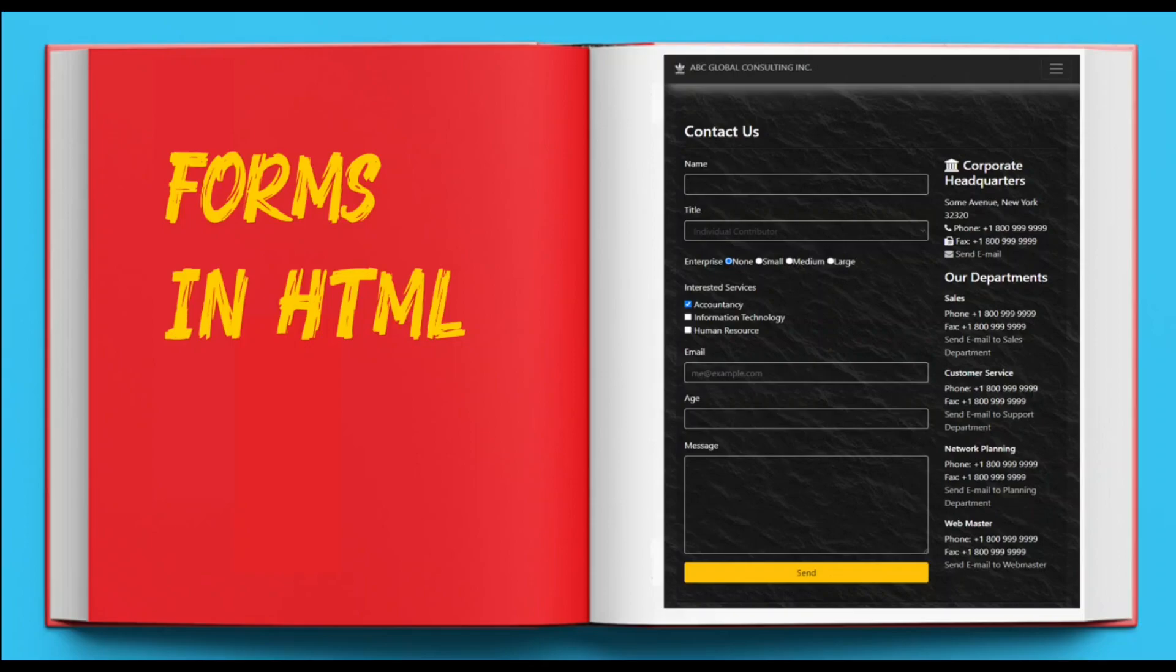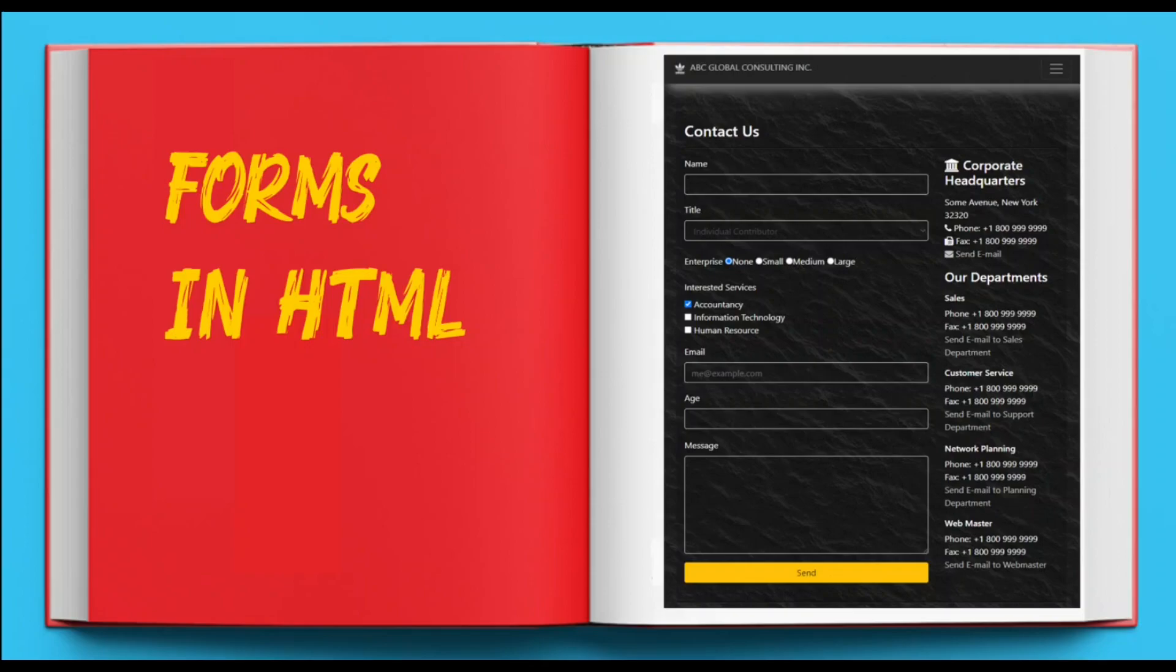From a seller's perspective, the process is slightly more complex, but again involves forms and form controls. When you want to sell an item on Amazon's website, the first step is to register as a seller. During the registration process, you'll see a form with numerous form controls that collect different types of information from you.